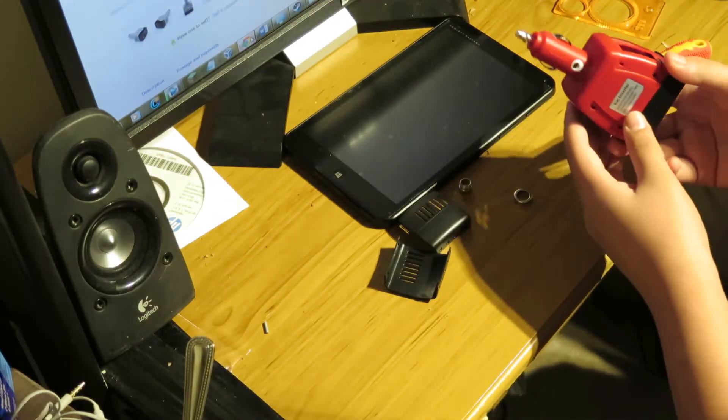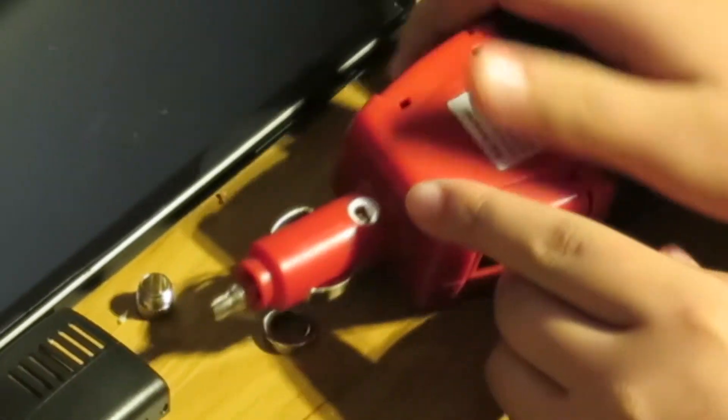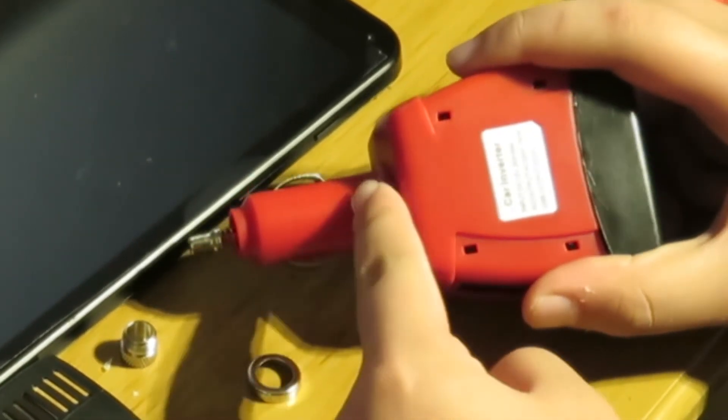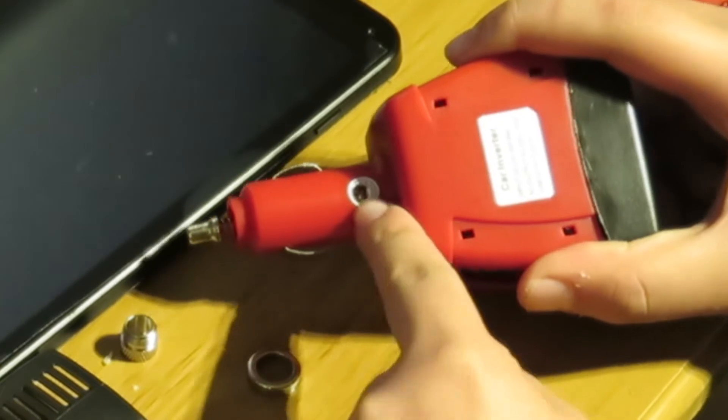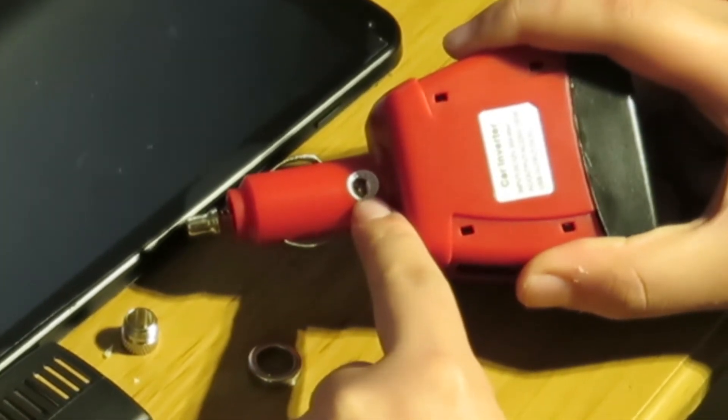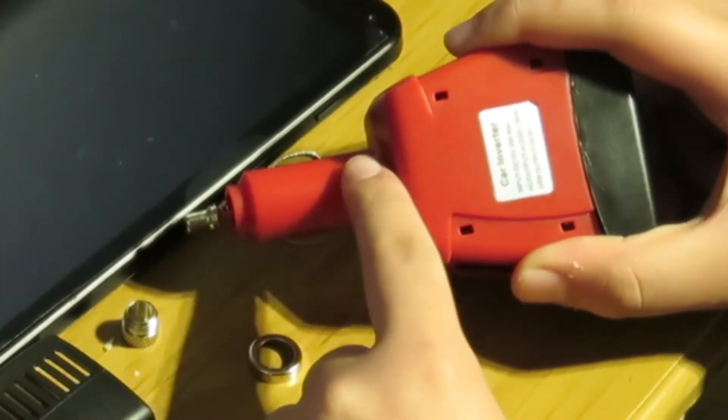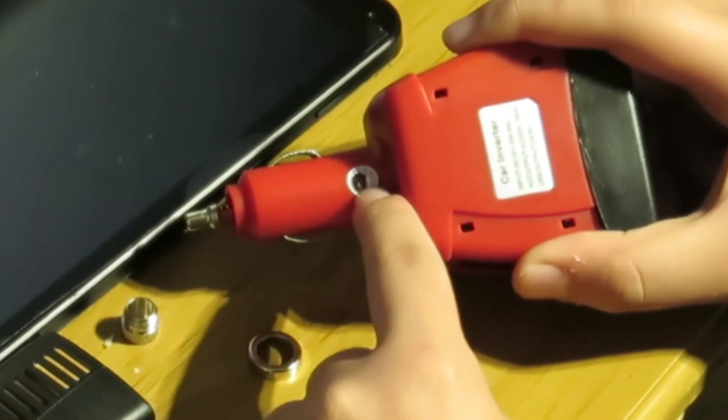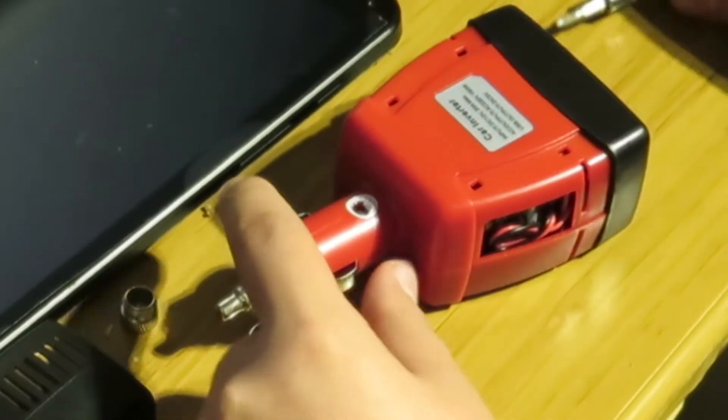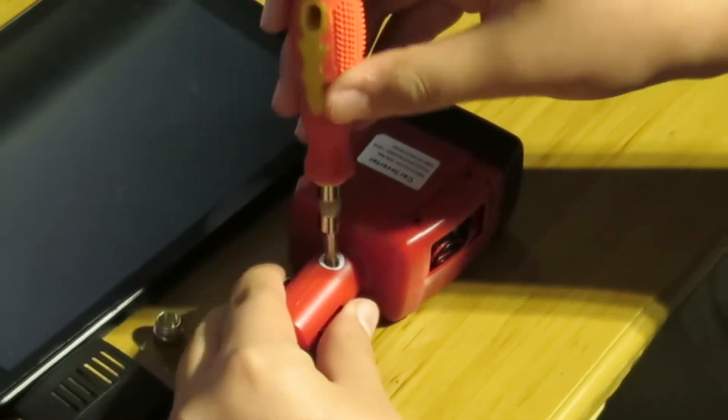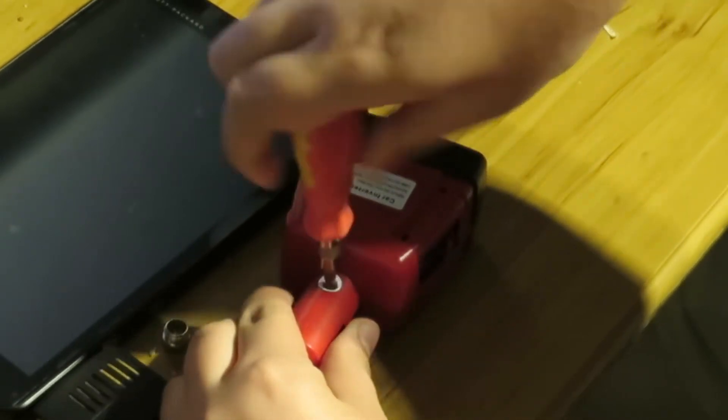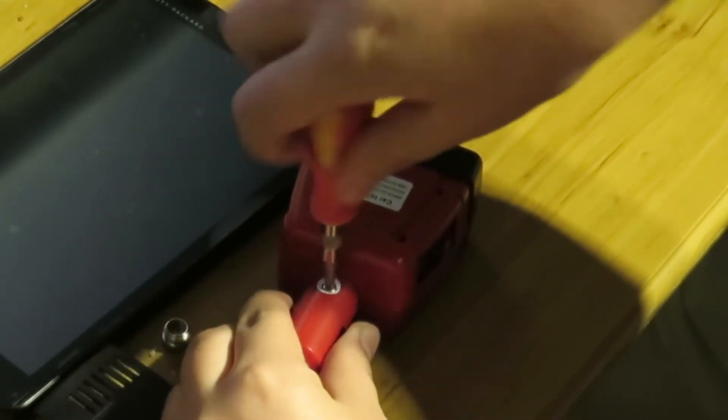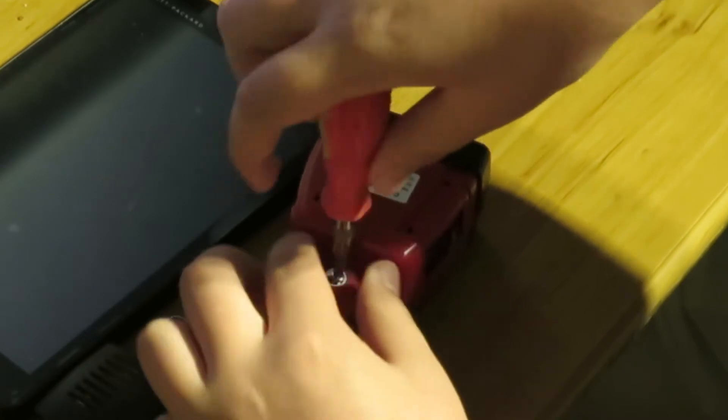What you want to do after that is find the screw under here. Underneath there there's going to be a little white sticker. That's your warranty sticker. So if you don't want to void your warranty, don't undo the screw. But I've already voided my warranty. So what we're going to do is grab the screwdriver and start spinning this.